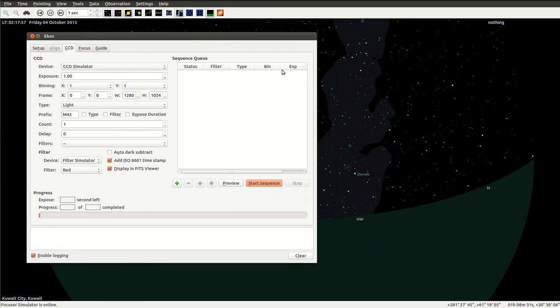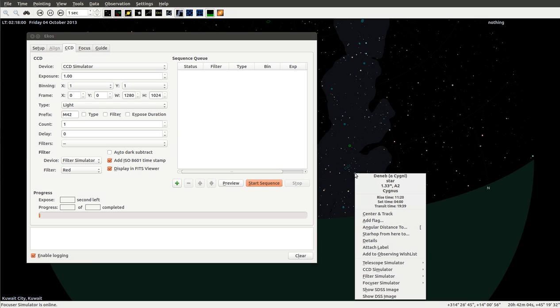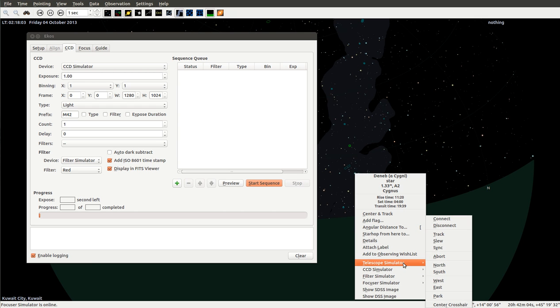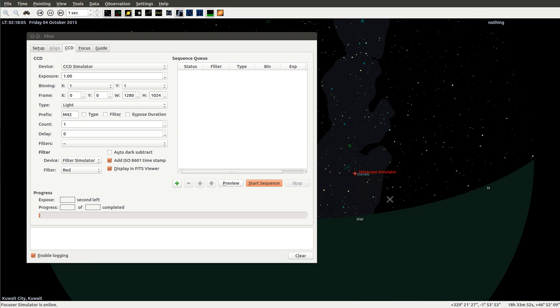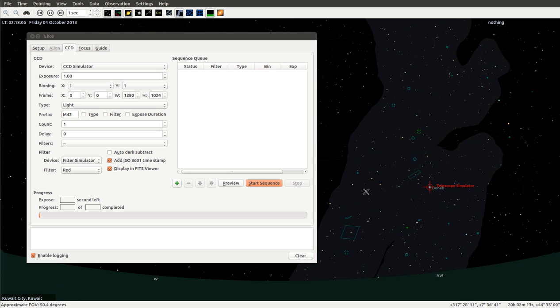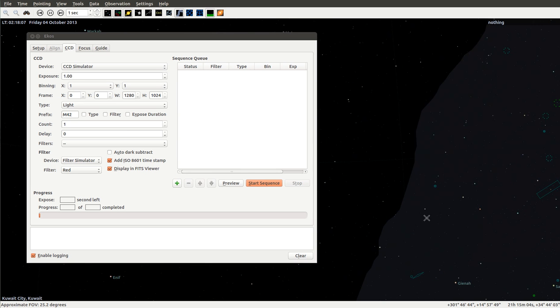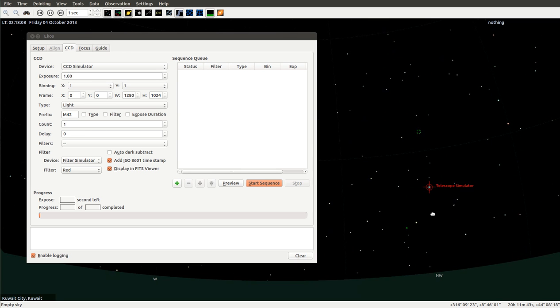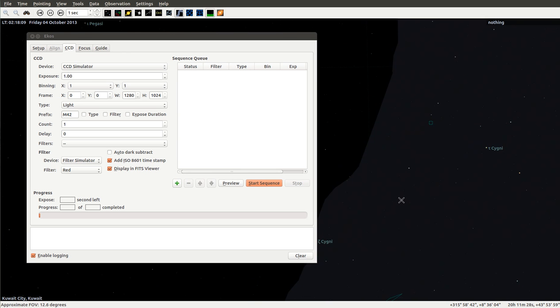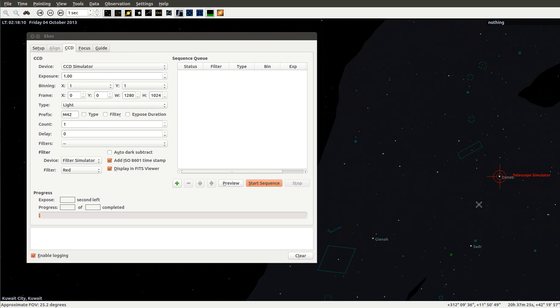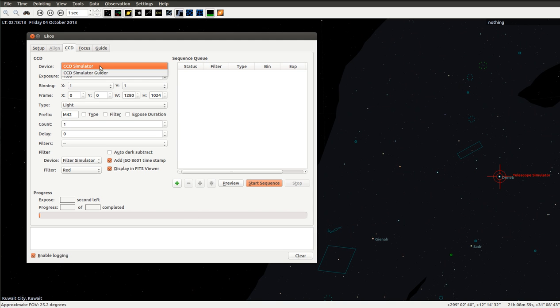Let's get started here. Let's first go to K-Stars and try to sync our telescope to Deneb. Let's go to Telescope Simulator and then sync. There we go. We can see that our telescope is now centered on Deneb.